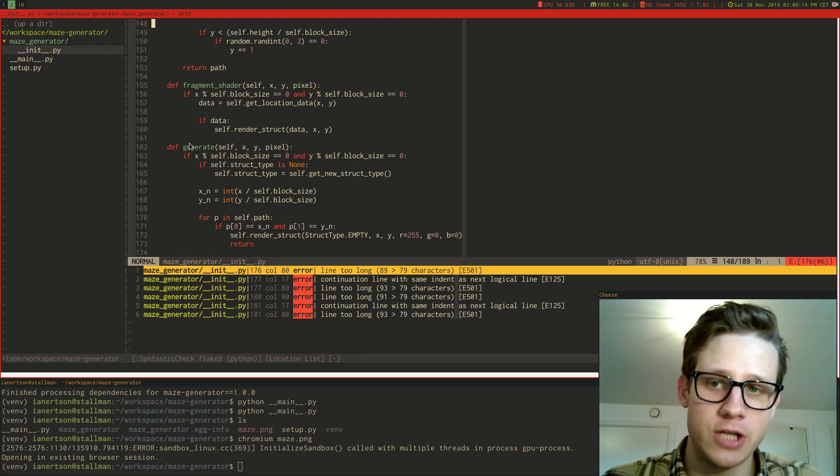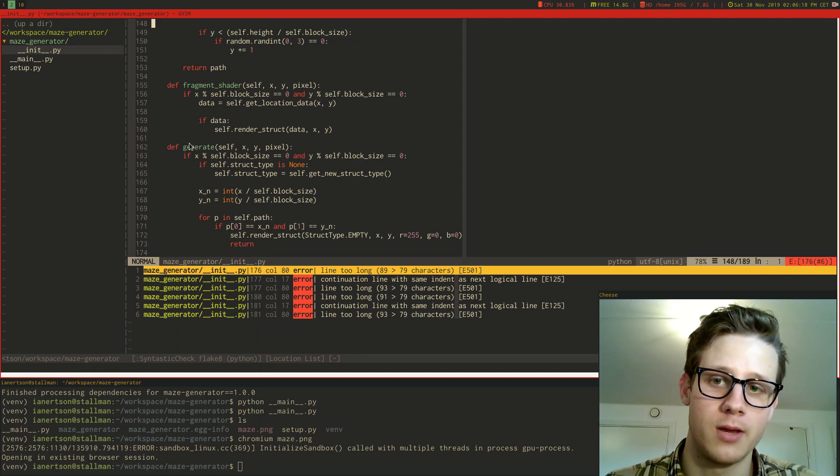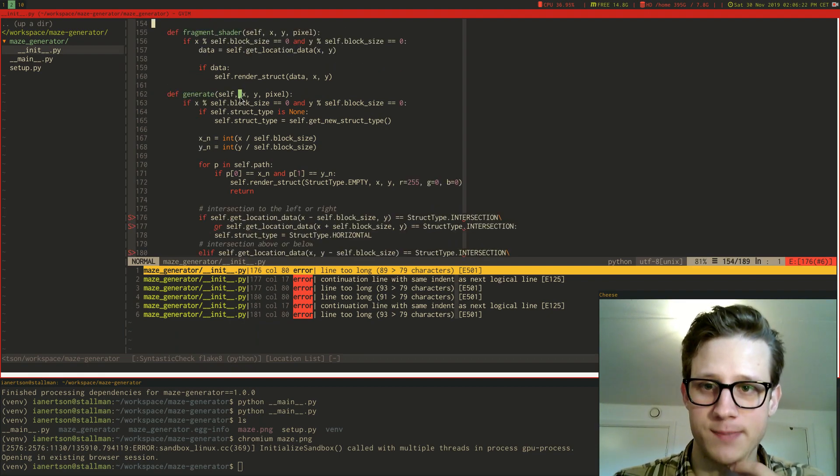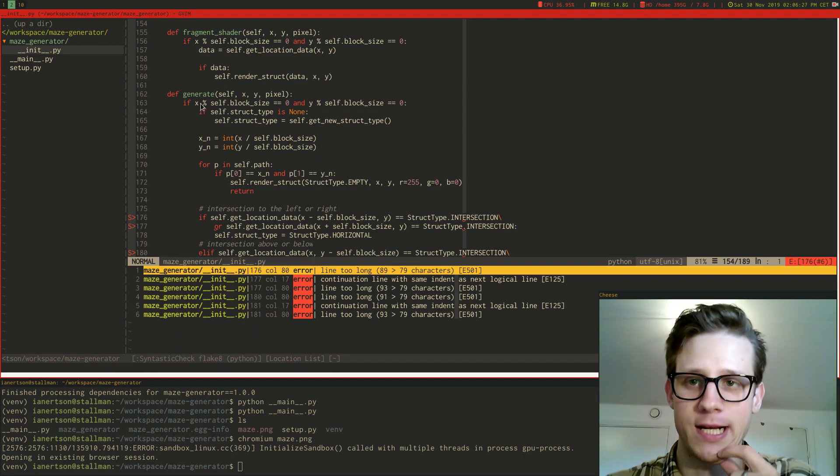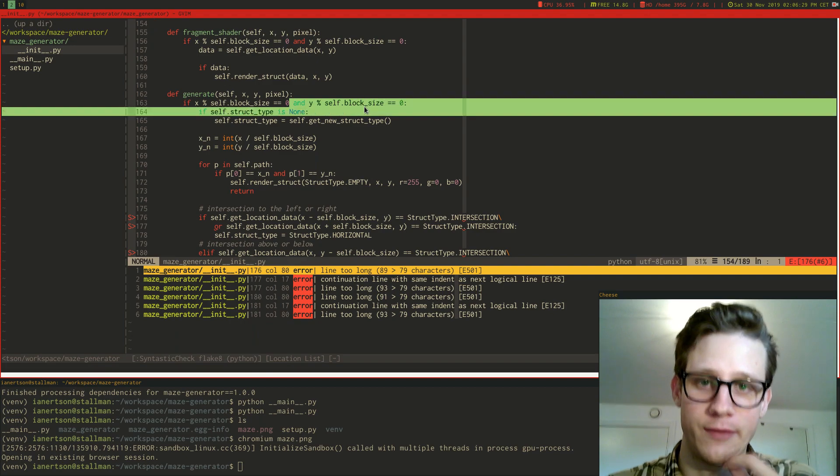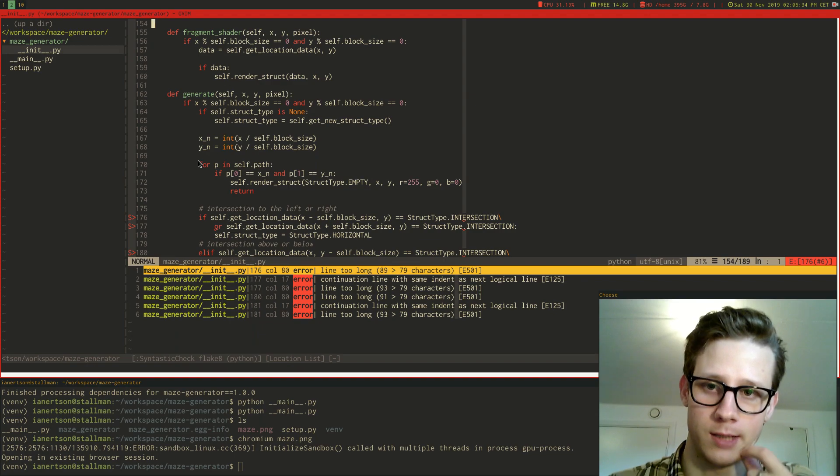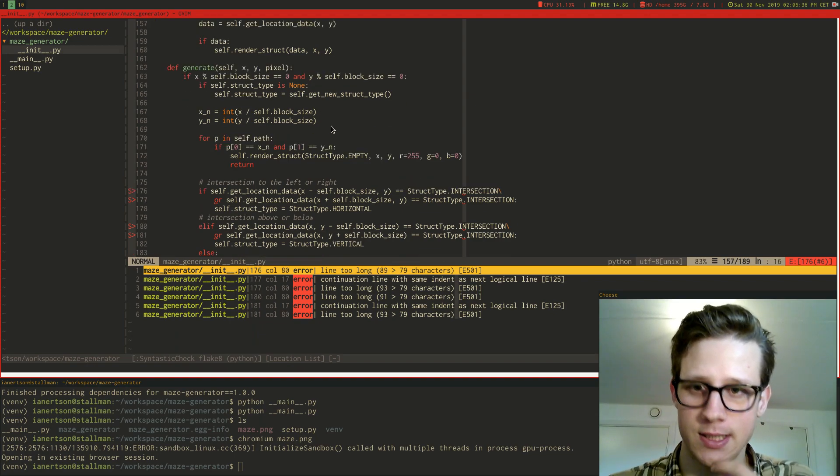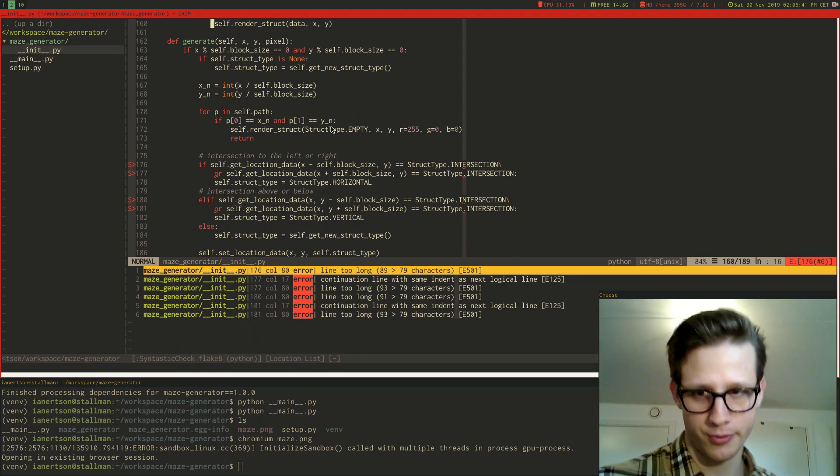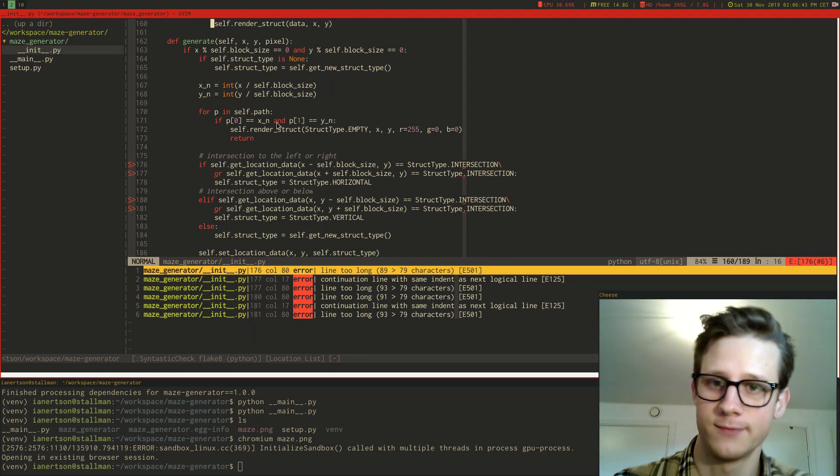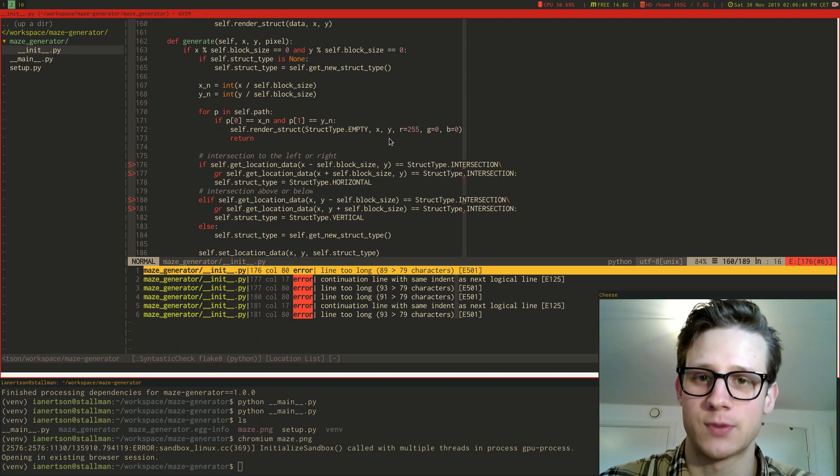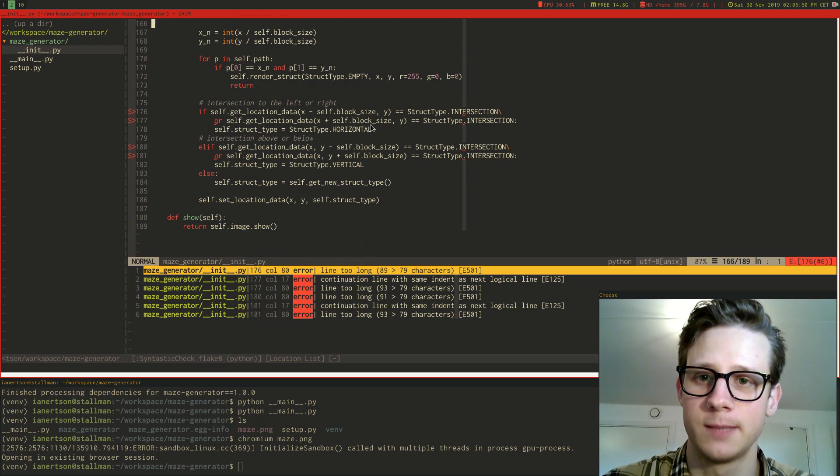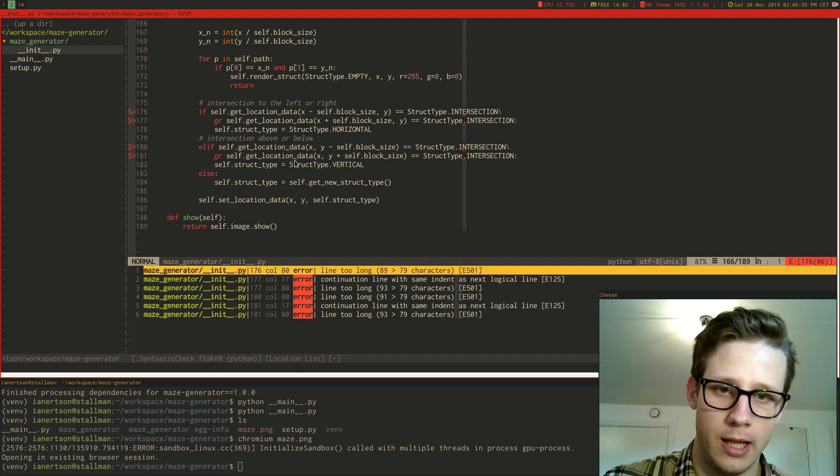And here's the function that actually generates the structures. This one is being called at every pixel as well. So for every pixel, first I'm checking if we're at the location where a struct should be placed out. I'm getting a new struct type and I just... Yeah, I'm gonna put the link to the code in the description. I'm not gonna go through everything here in very much detail. It just places out structs.